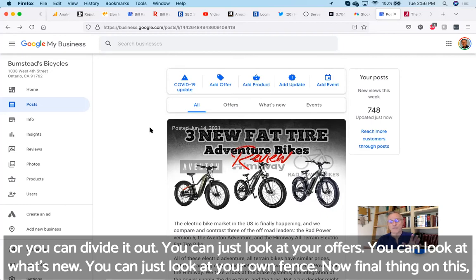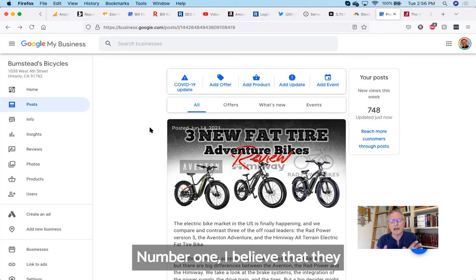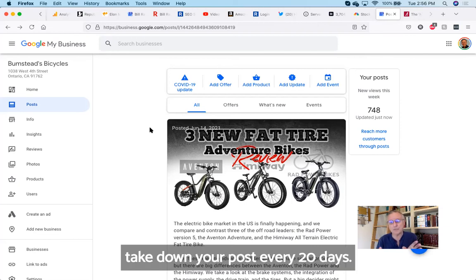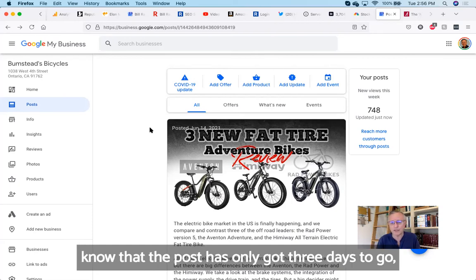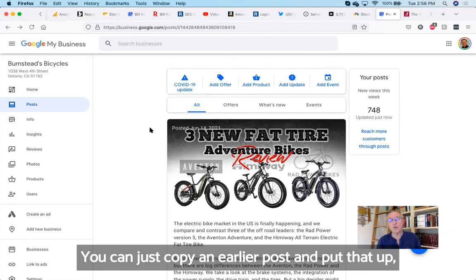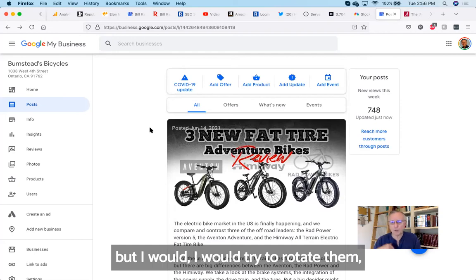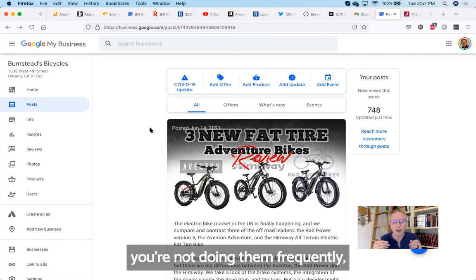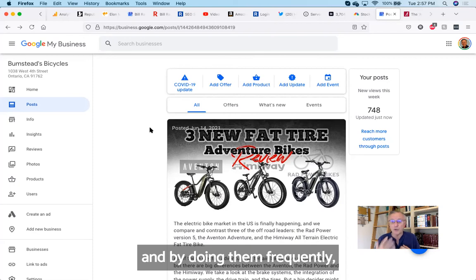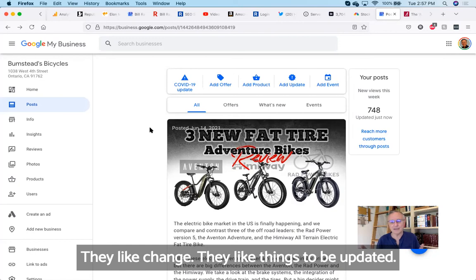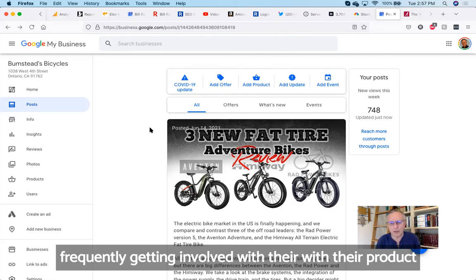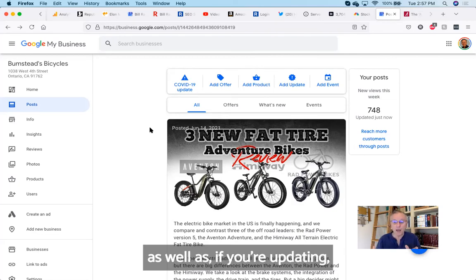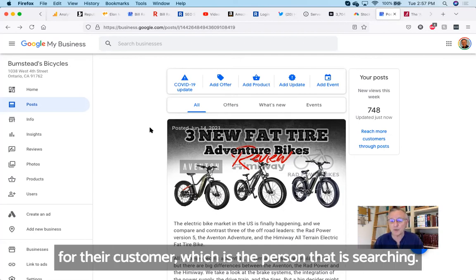Now, final thing on this with regard to posting. First of all, I think a couple of final things. Number one, I believe that they take down your post every 20 days. They will send out email warnings to let you know that the post has only got three days to go, so that you'll know to go in and put up another post. You can just copy an earlier post and put that up, but I would try to rotate them. Yes, your posts will go down if you're not doing them frequently. And by doing them frequently, you're sending a signal to Google My Business that they like. They like change, they like things to be updated. They like things that show that you are frequently getting involved with their product. As well, if you're updating, that means that the information is fresh for their customer, which is the person that's searching.